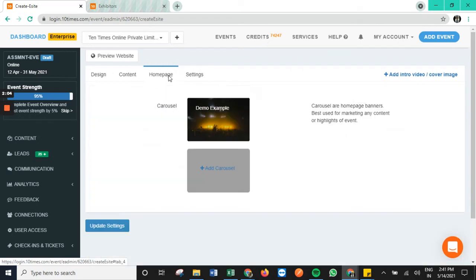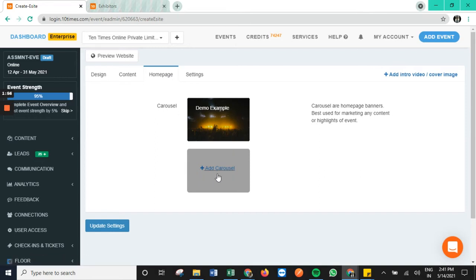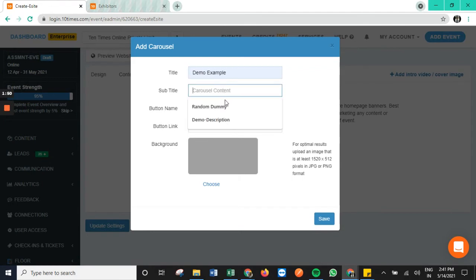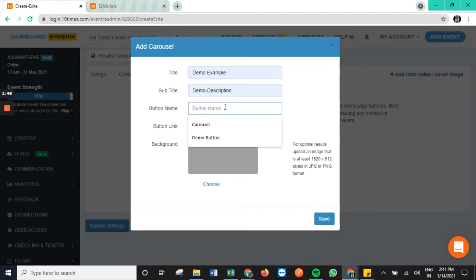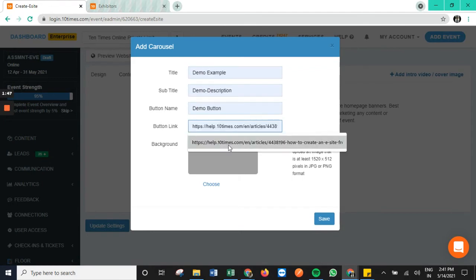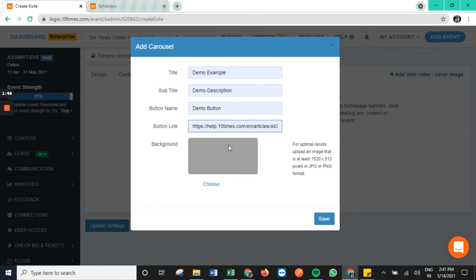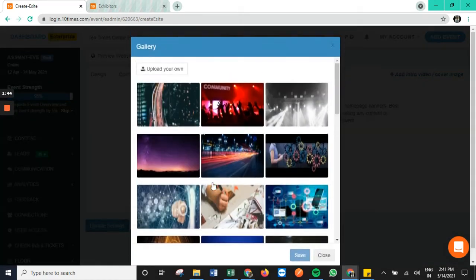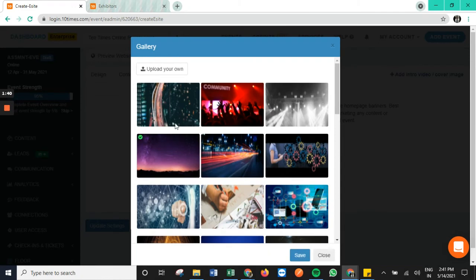Coming to the homepage section, we have the option to add carousel with respect to the e-site. In order to add carousel, we have the option to tap this particular button. You can accordingly add the details here. Here also we have the option to choose from three added templates or we can upload one from our end as well.